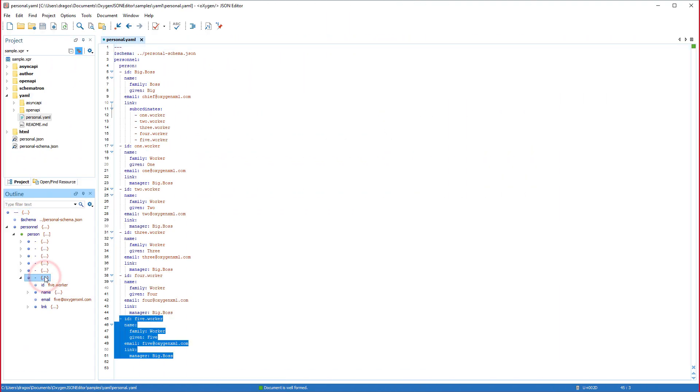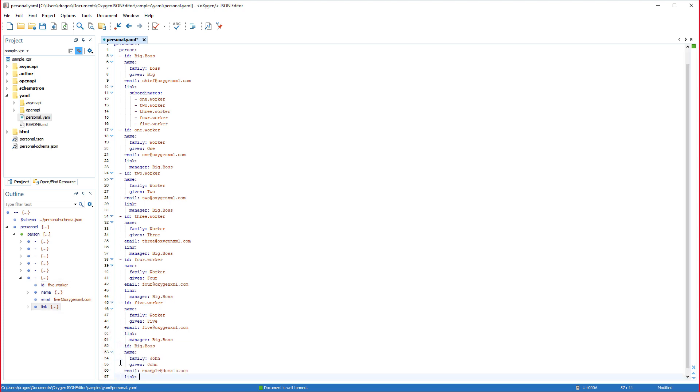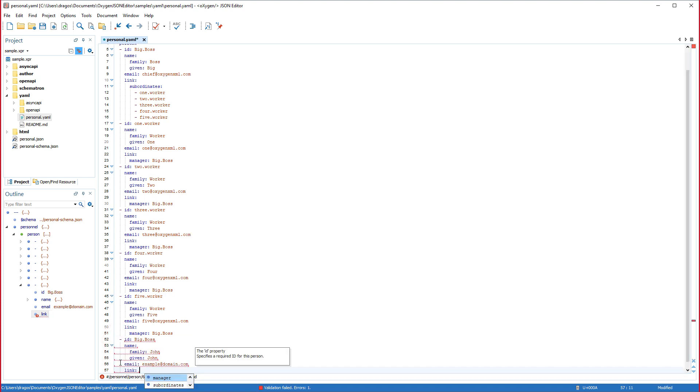The YAML editing support continued to be enhanced, also boasting its own dedicated outline view. And the content completion and validation features are now on par with the JSON support.